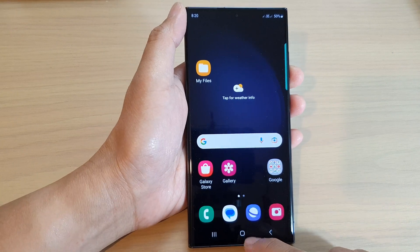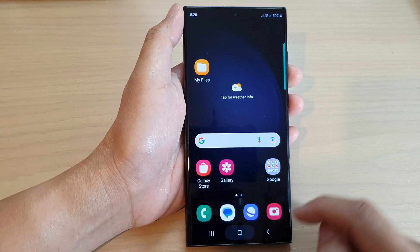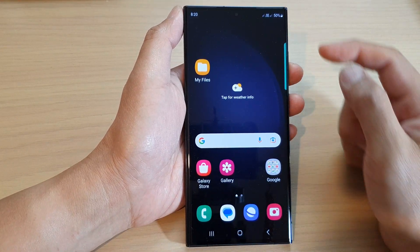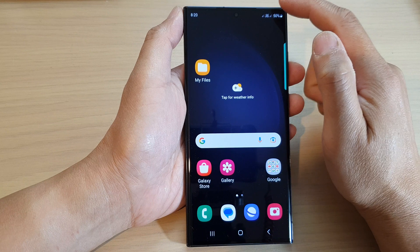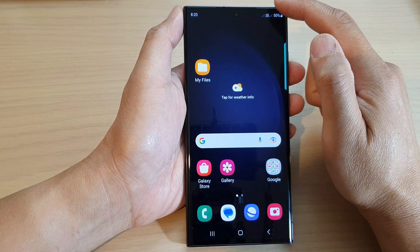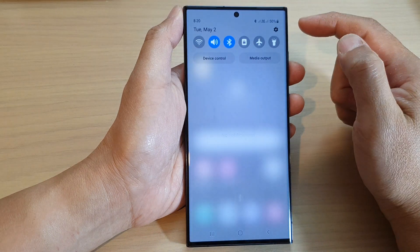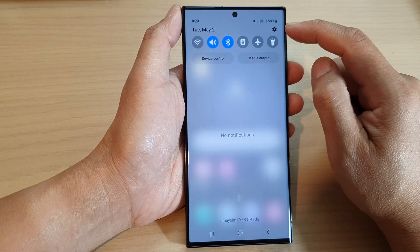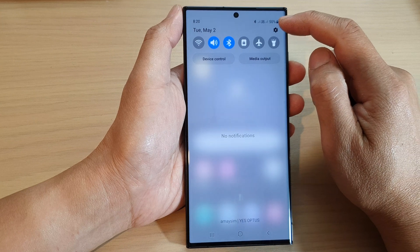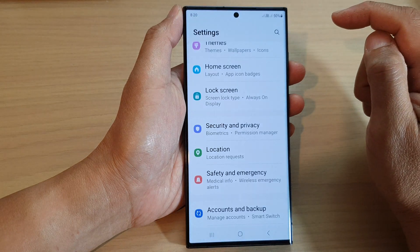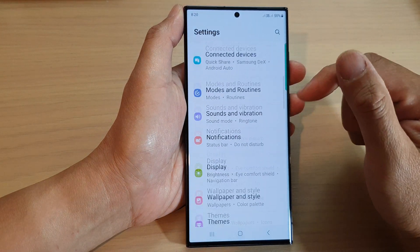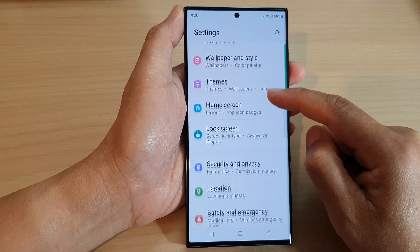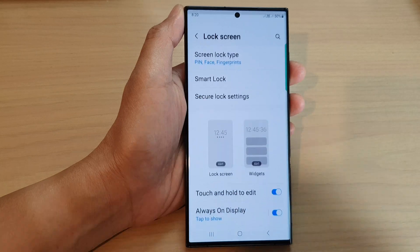Tap on the home button at the bottom of the screen. From here, swipe down at the top to open up the quick settings panel, then tap on the settings icon.